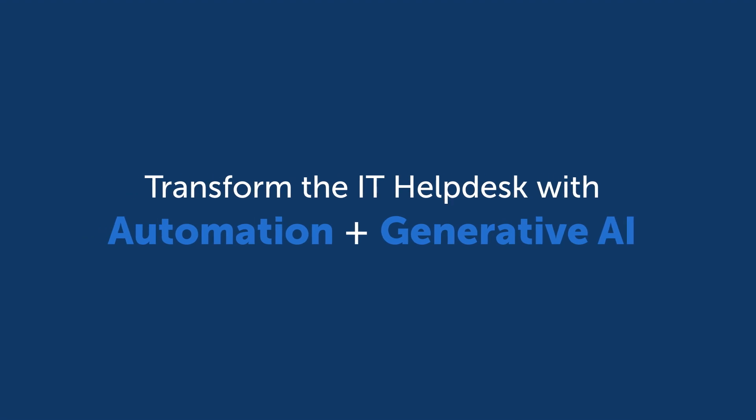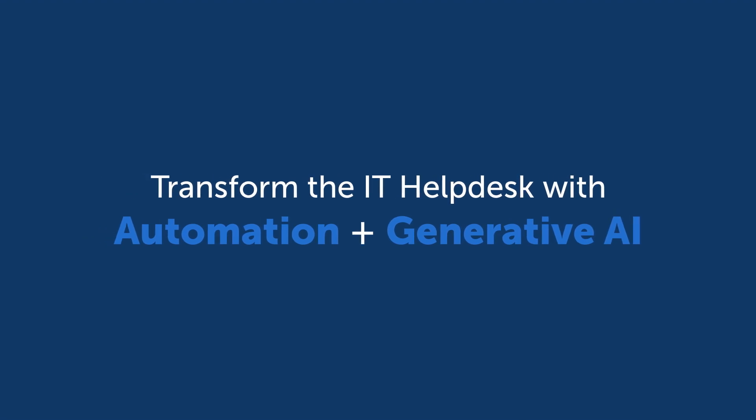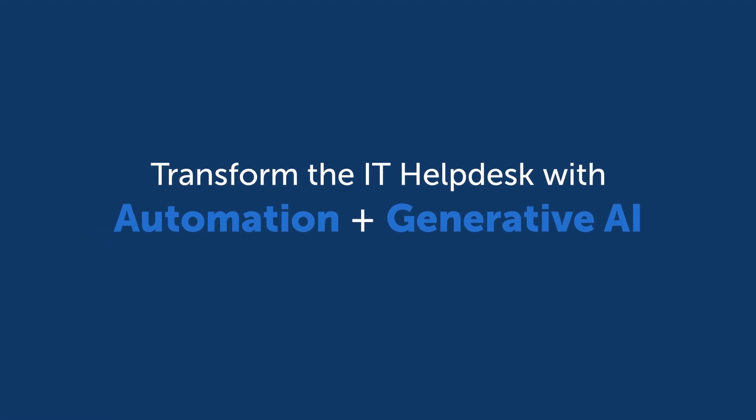So let's see how we can transform the IT helpdesk using automation and Generative AI.